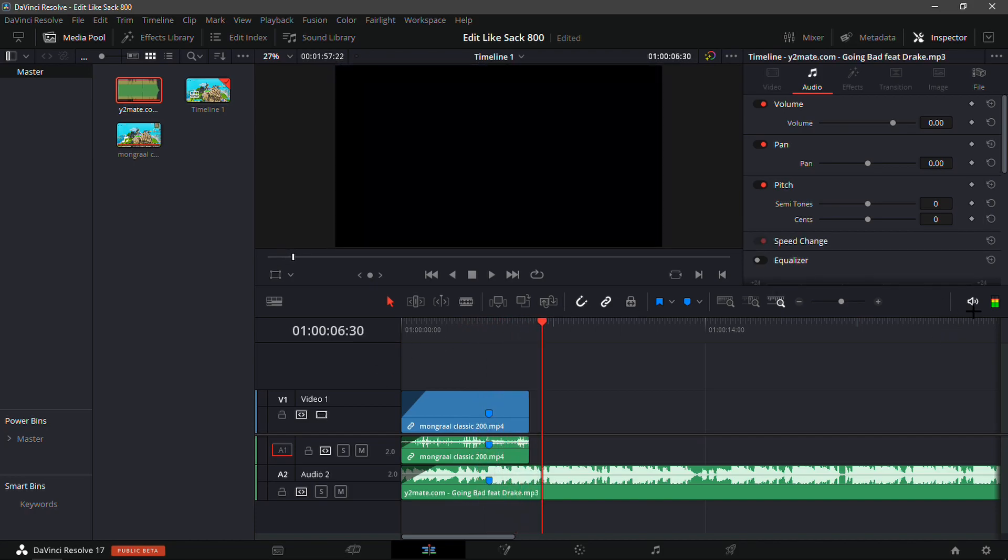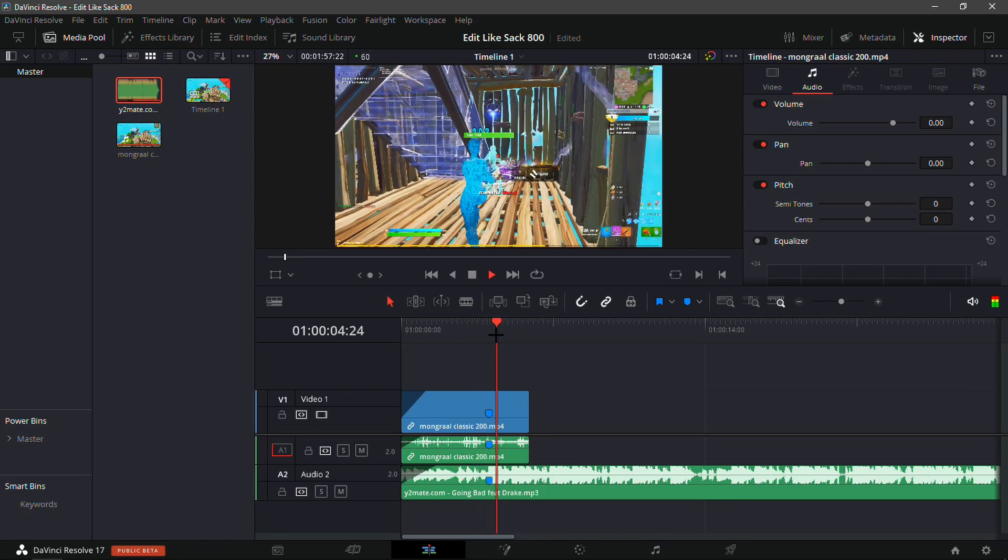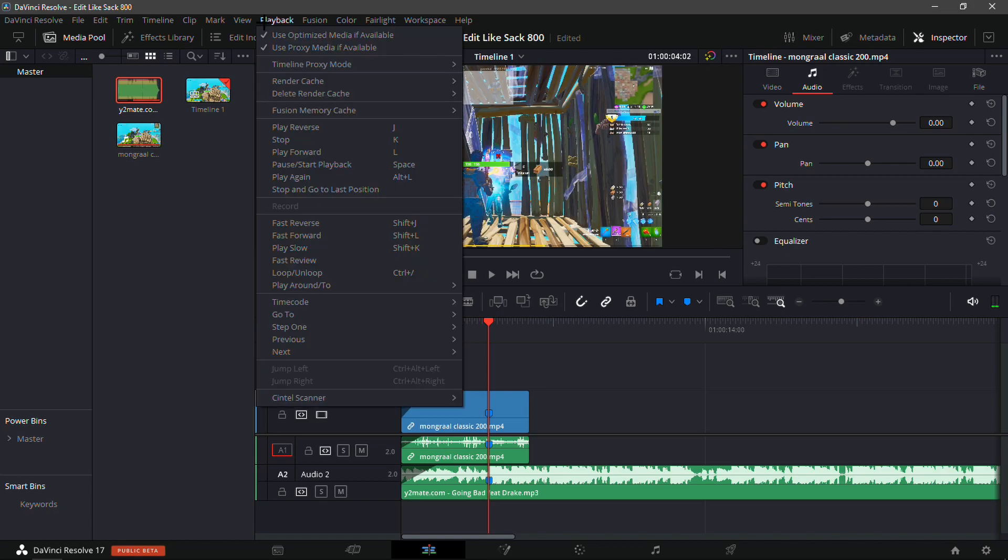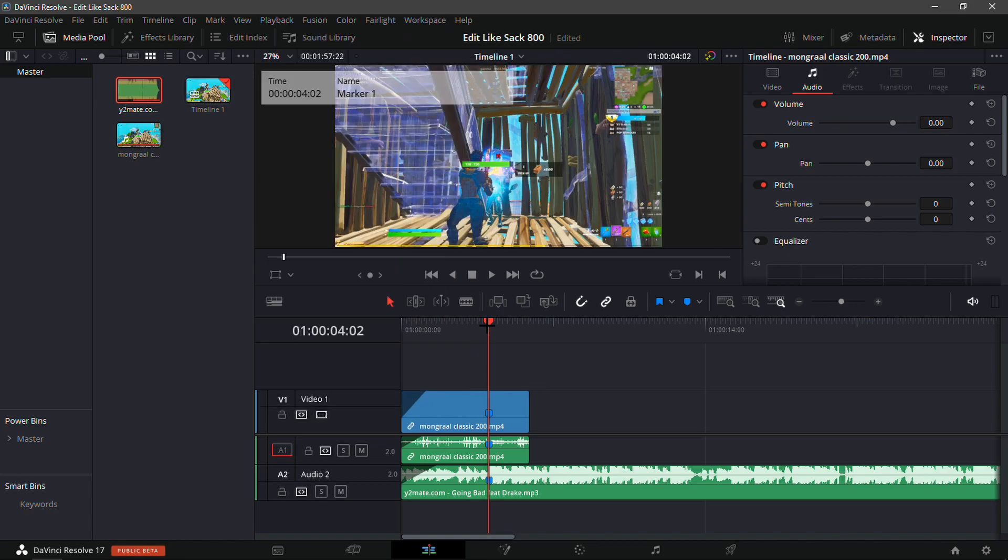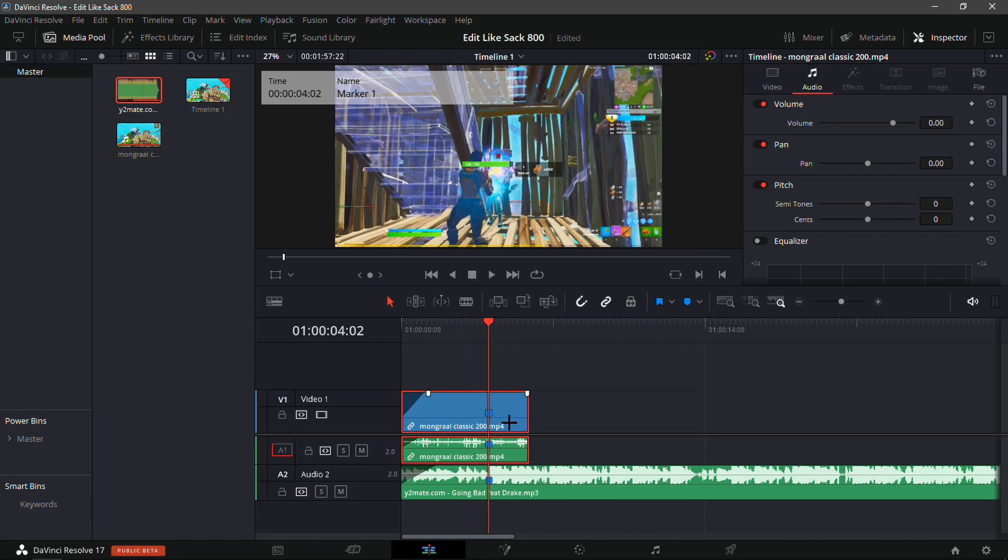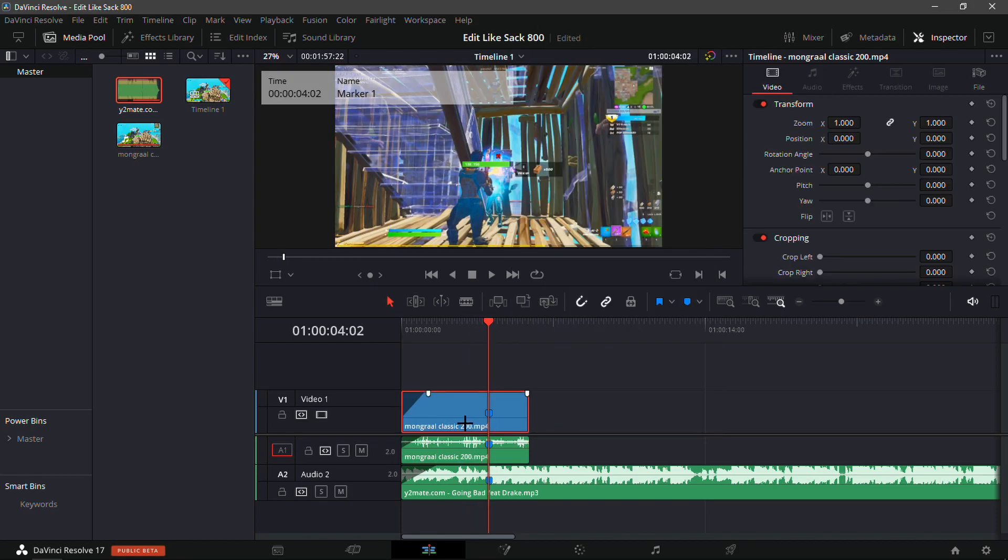Now I'm just gonna switch the dim to lower volume because you guys sometimes complain about my volume. Yeah, that should be good. Make sure the playback is on quarter resolution - it helps a lot. And make sure to unlink the clips.